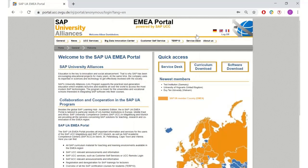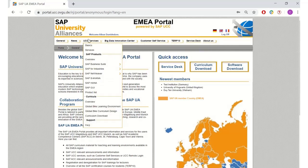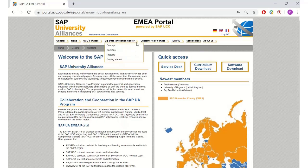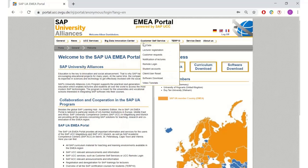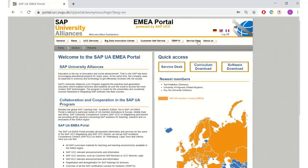By using the EMEA portal, you can access some features and functions like UCC services, customer self-service, and service desk.